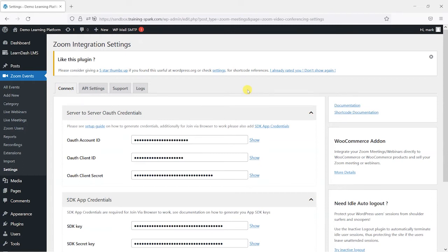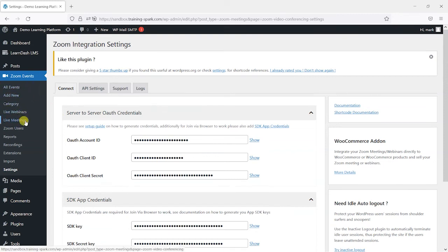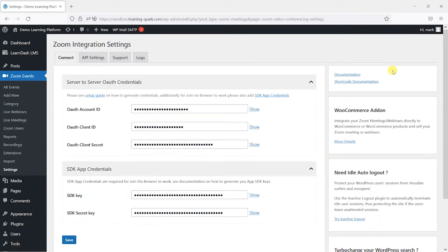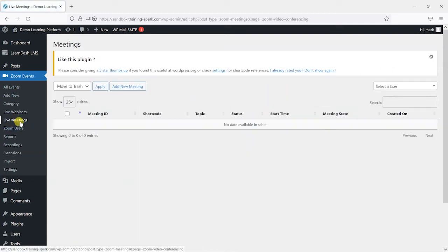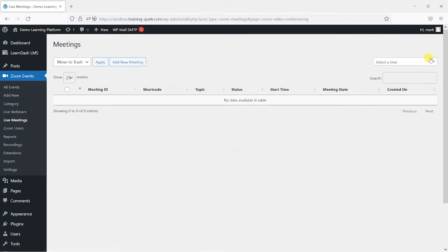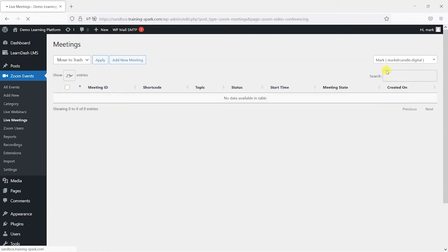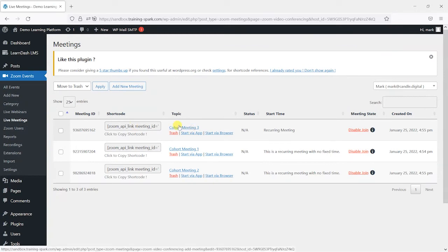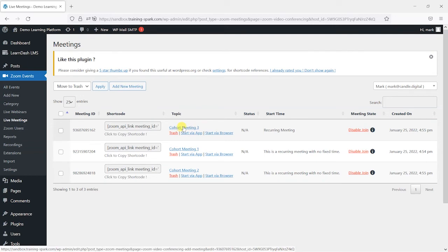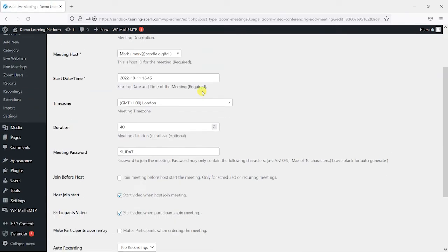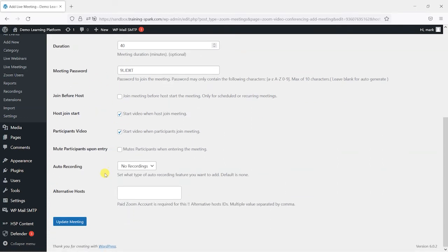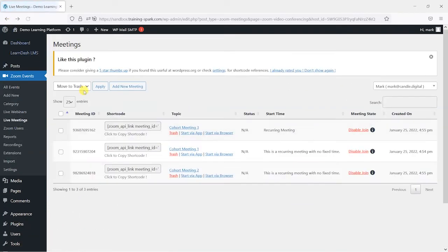So now that we've connected to Zoom, we'll just have a quick look at some of the other features that we get in the Zoom plugin. So one of these is the ability to manage your Zoom meetings, webinars via your WordPress and LearnDash platform. So you could continue to go into Zoom to create these, but now we're connected, what you can do is go to say live meetings here and in the top right, drop down and select the user that this relates to.